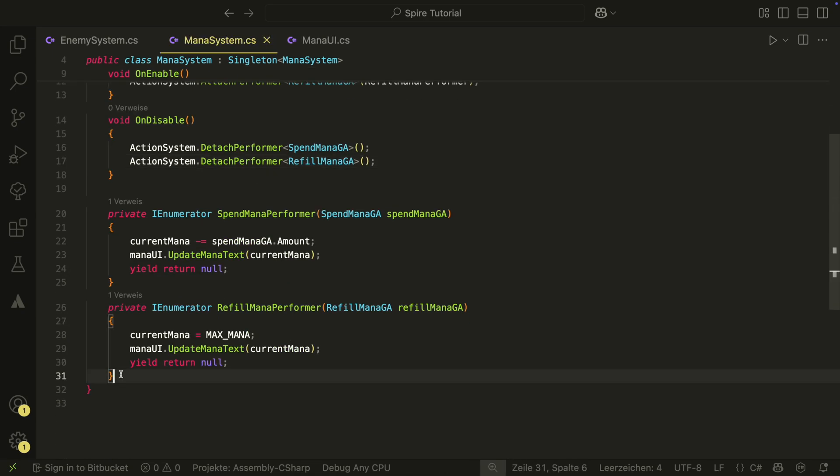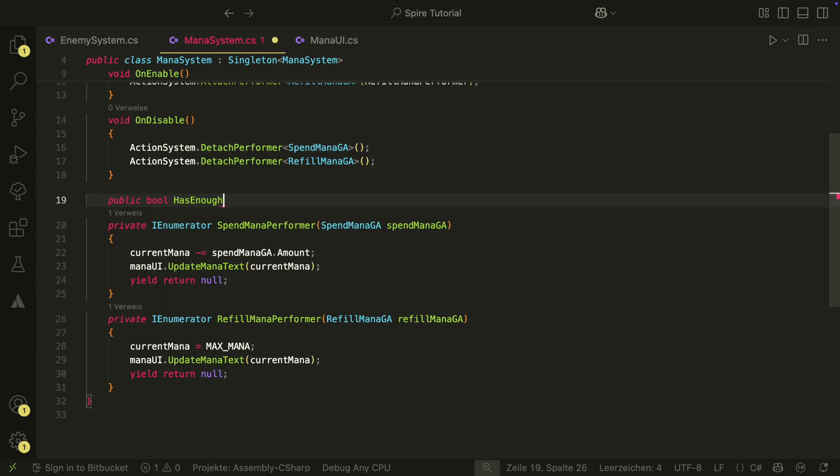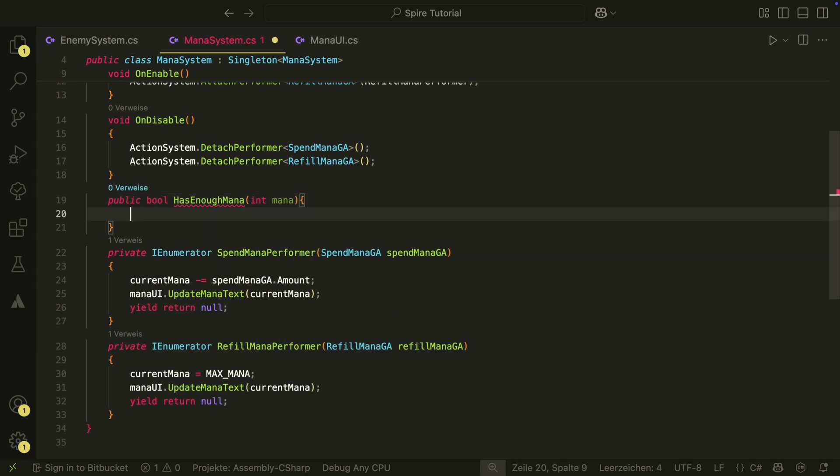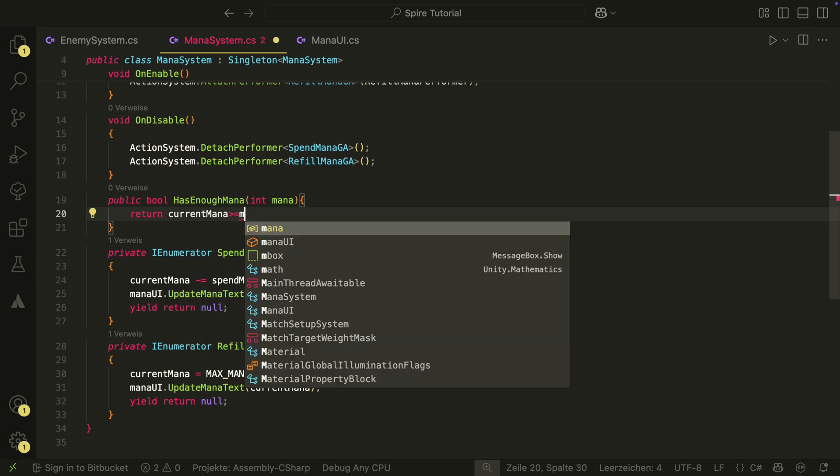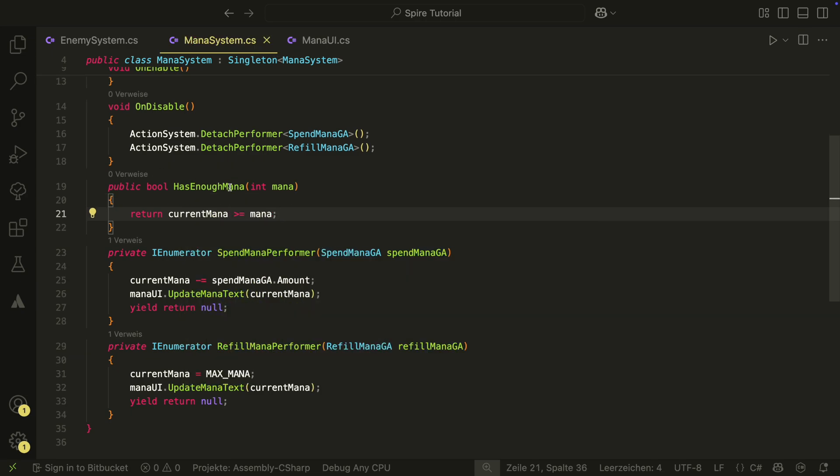We also need a way to check if we have enough mana. For this, let's create a simple bool method. This is also the reason why we want the system to be a singleton.